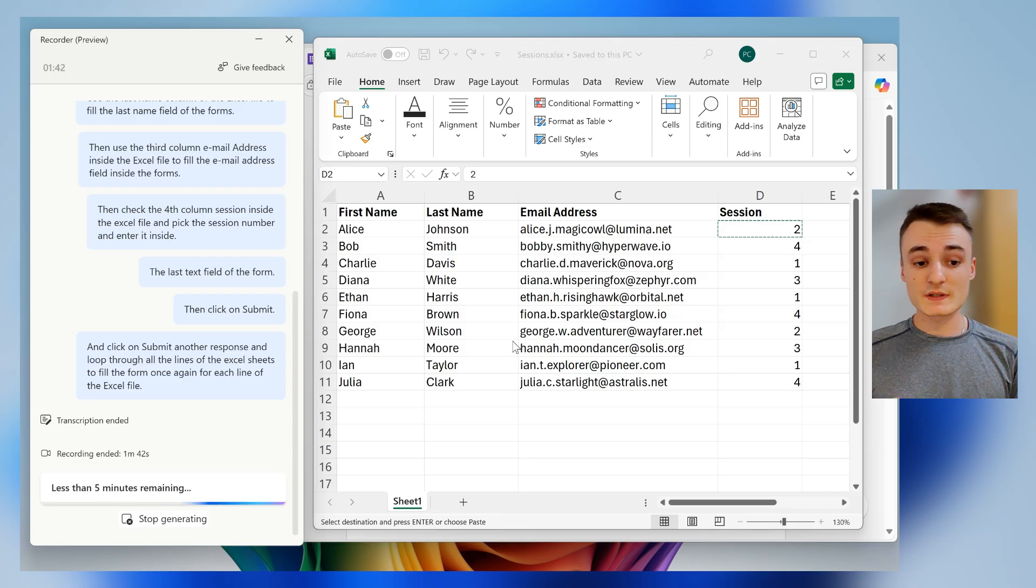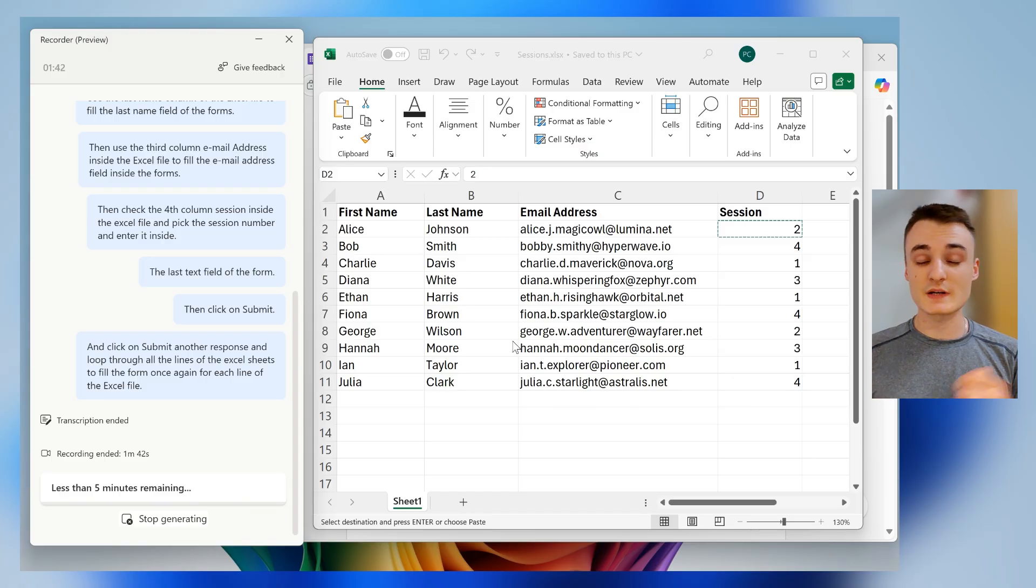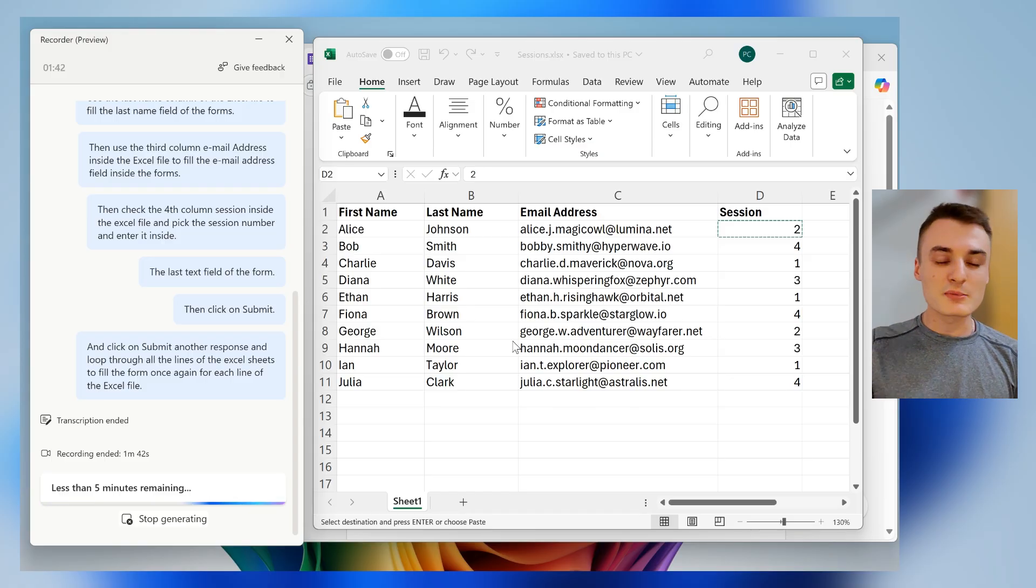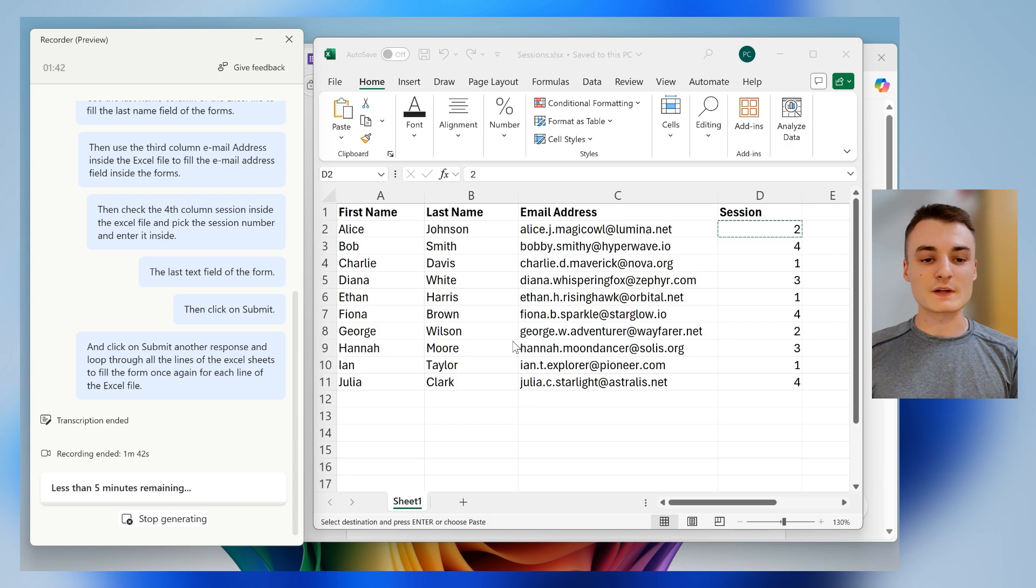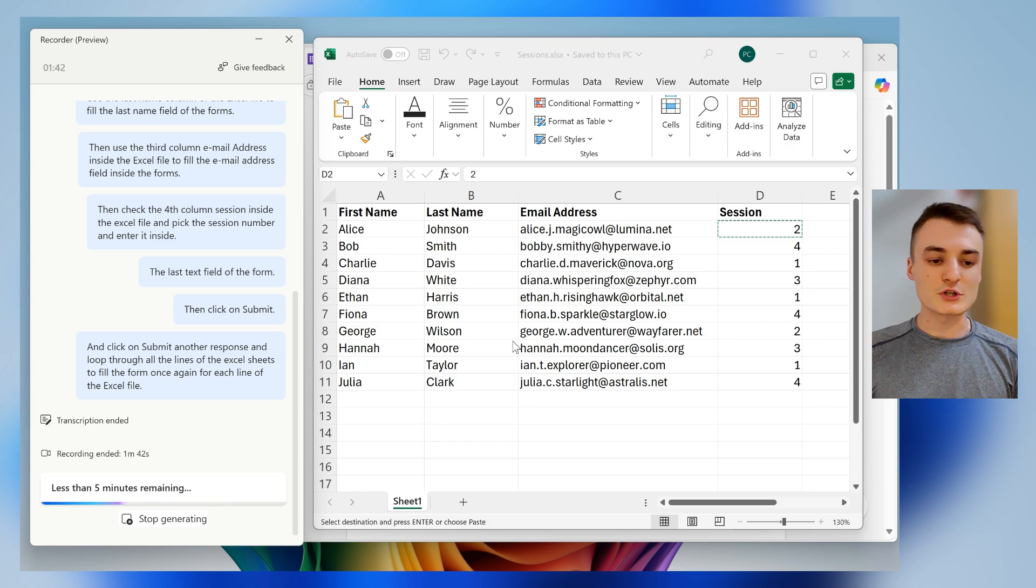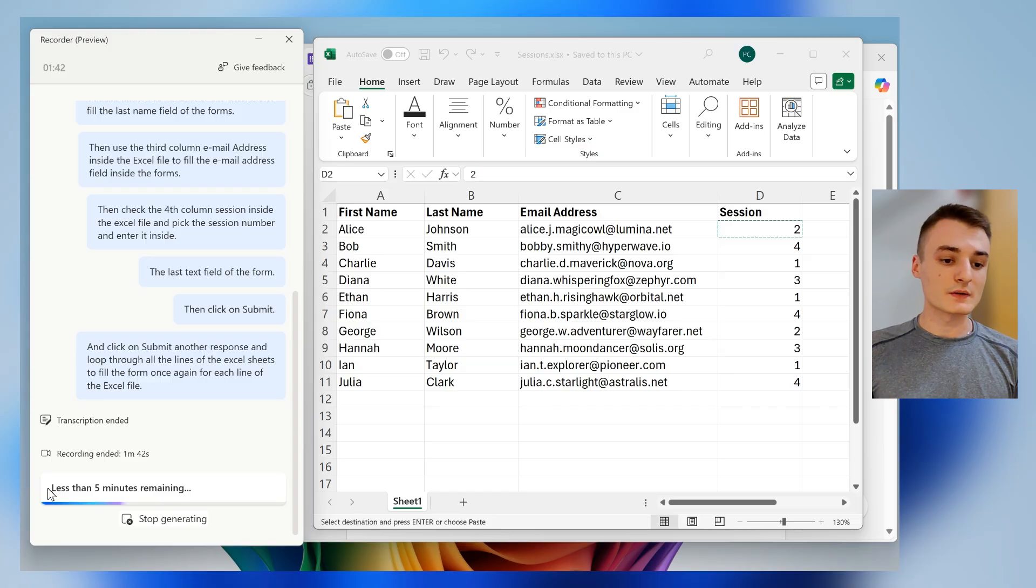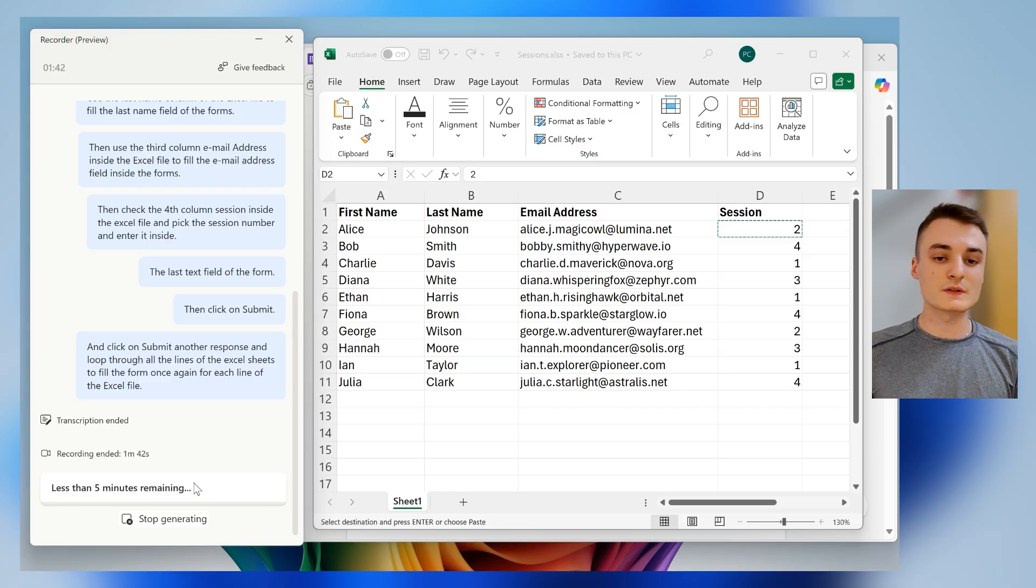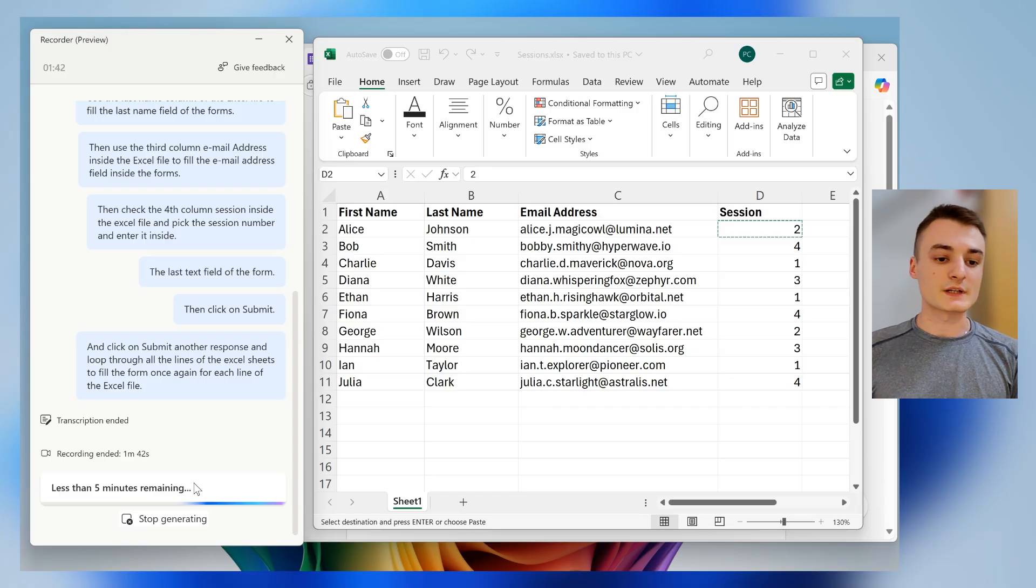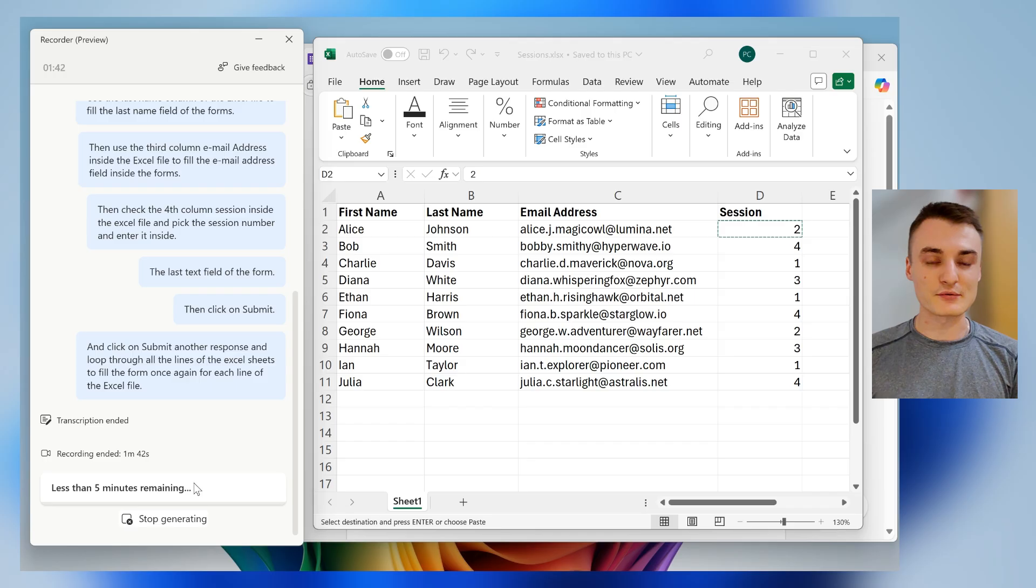And once it's done, everything is running directly on your computer. So you don't have to make API calls. Everything, again, is happening right on your own machine. So now I will just wait a few seconds, a few minutes, just to let the time to Power Automate and Copilot to build the automation flow.